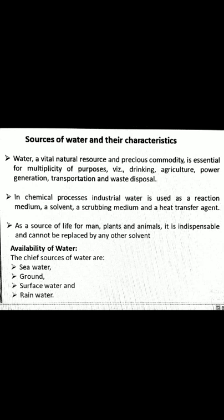As a source of life for man, plants, and animals, it is indispensable and cannot be replaced by any other solvent. Here, we can see that the availability of water — the major sources of water are sea water, groundwater, surface water, and rainwater.